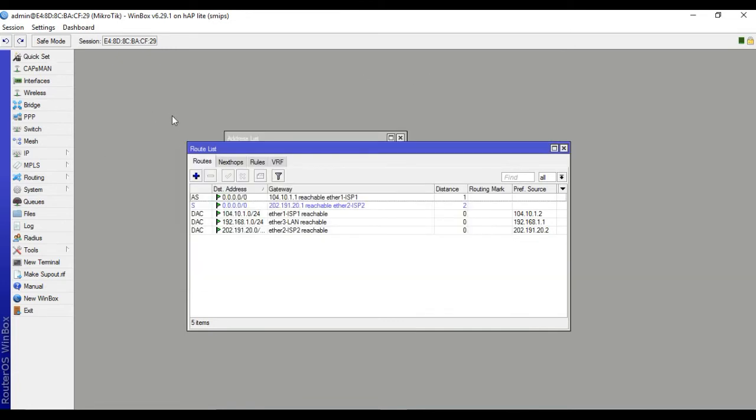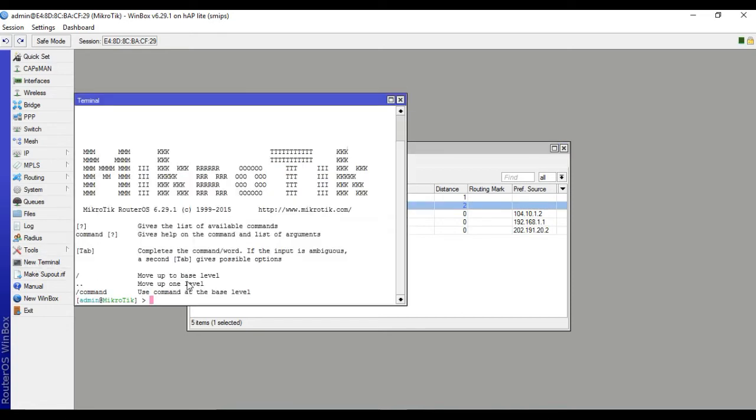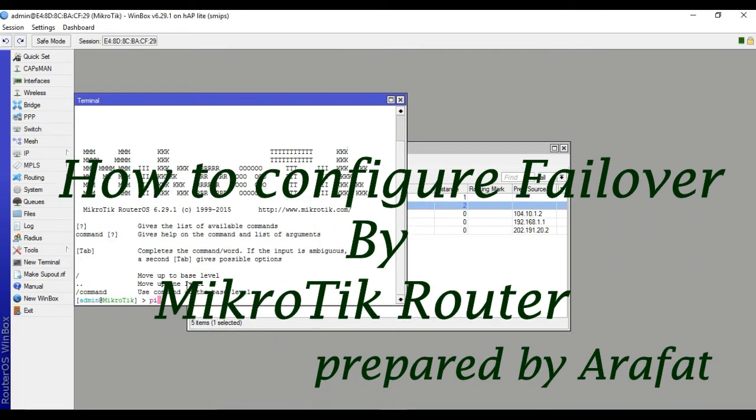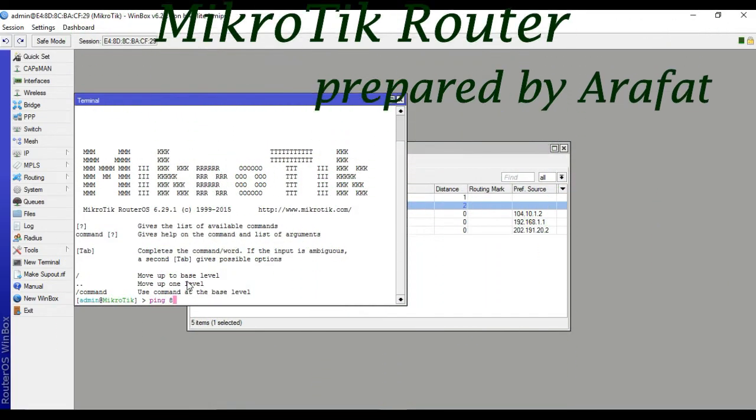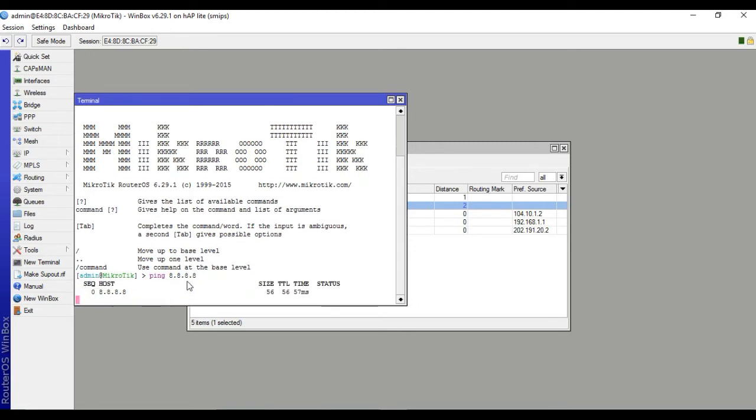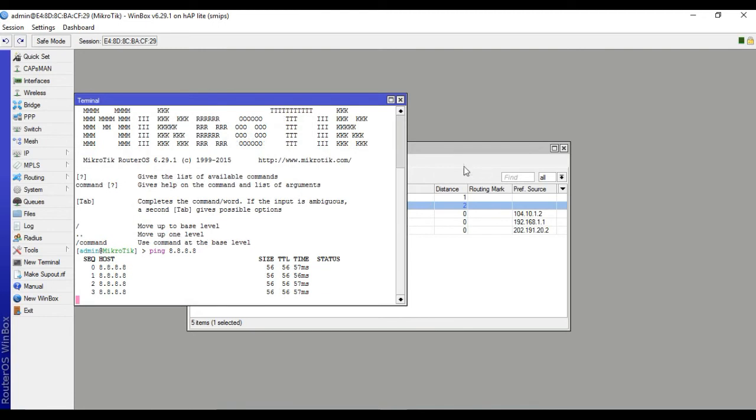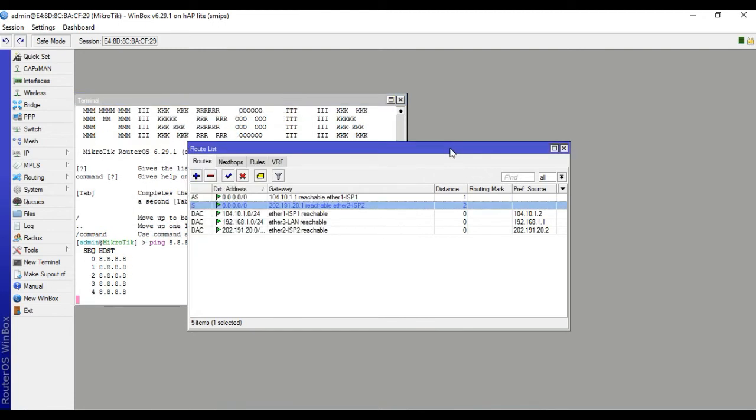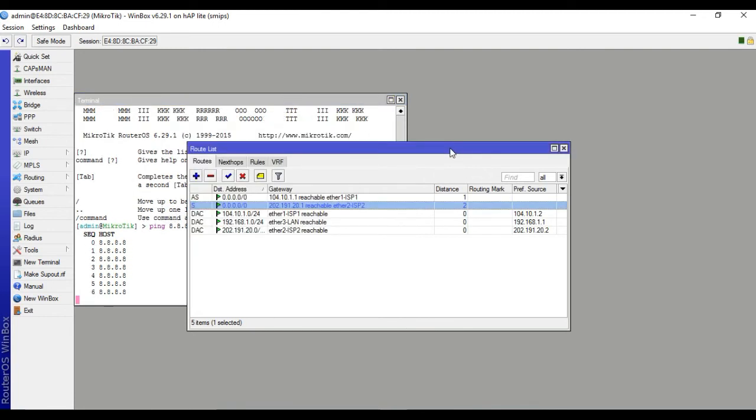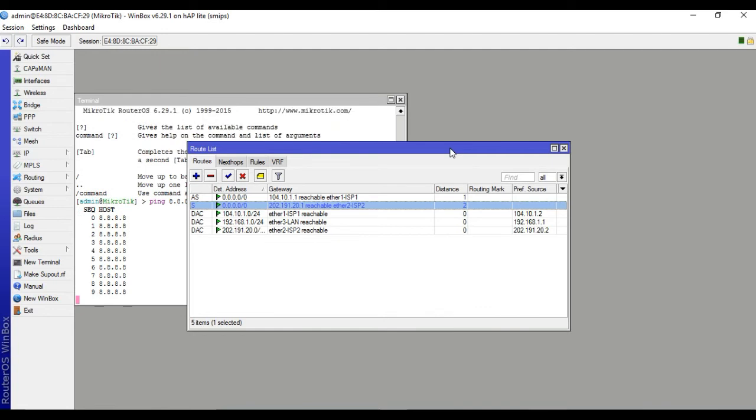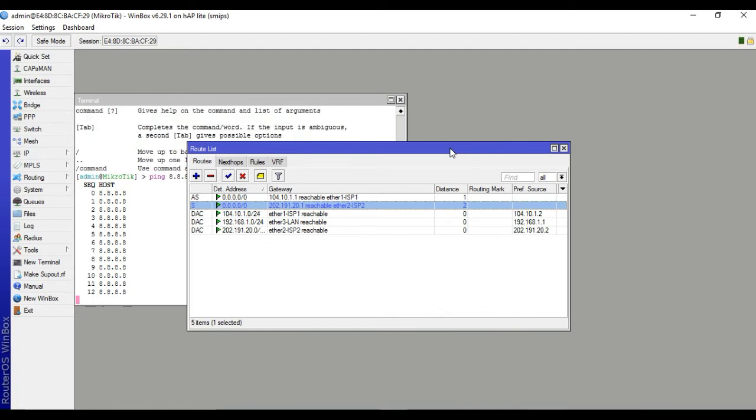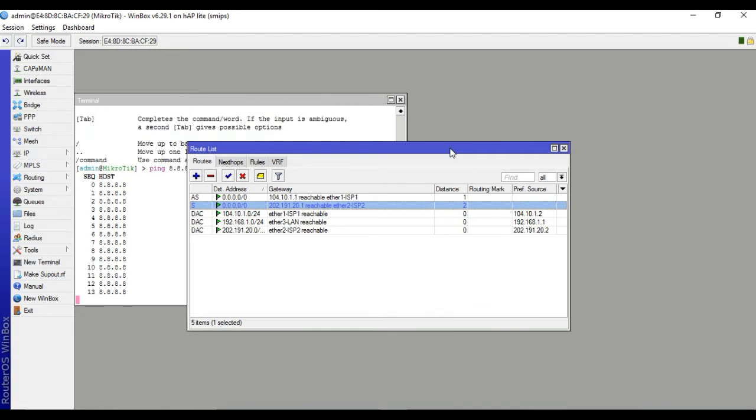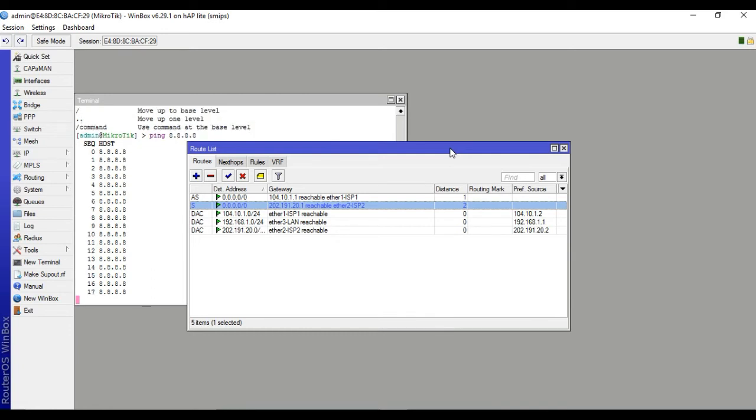Now ISP1 and ISP2 are reachable. Check internet connectivity. Both ISPs are working. This is called failover.